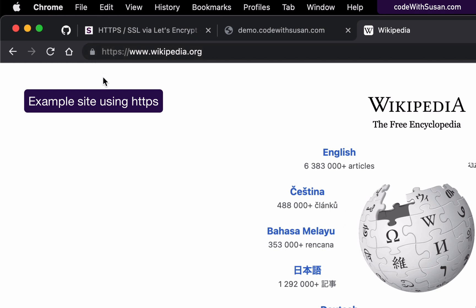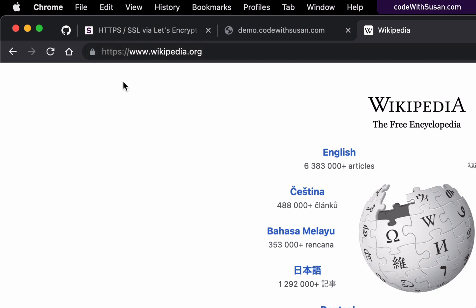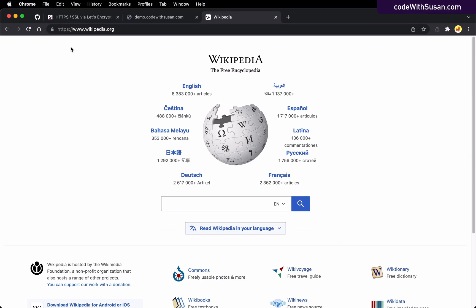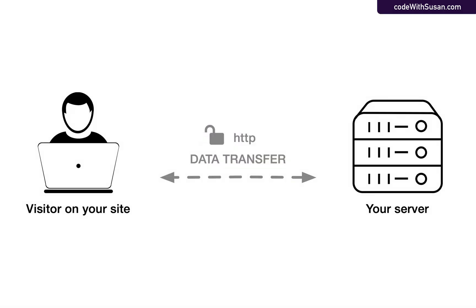With HTTPS, we see this little lock icon instead. The other reason is what HTTPS provides — there are really two main benefits. The first is encryption. When you have HTTPS set up, any data that's transferred between your server and your visitors is going to be encrypted. That's important because a common vulnerability you face on the web is something called a man-in-the-middle attack.